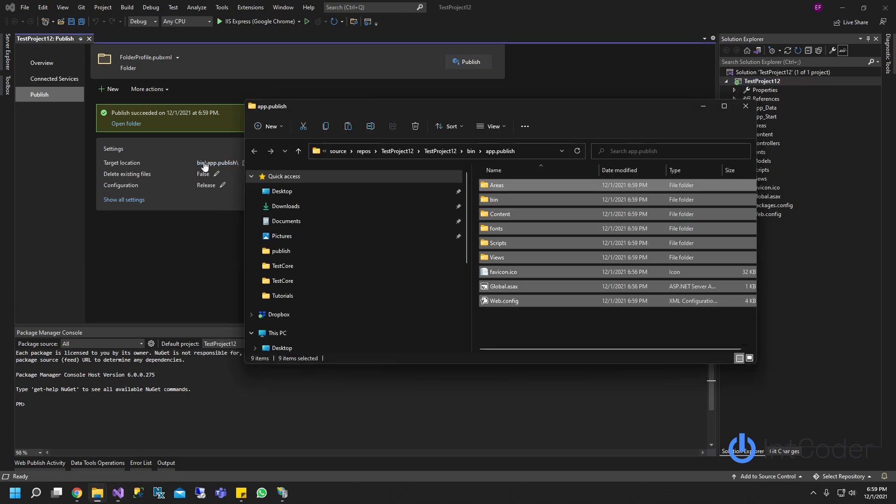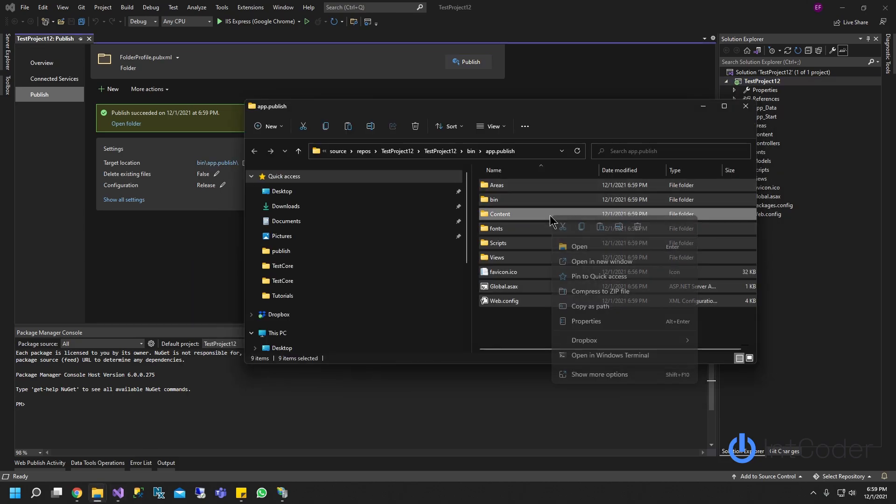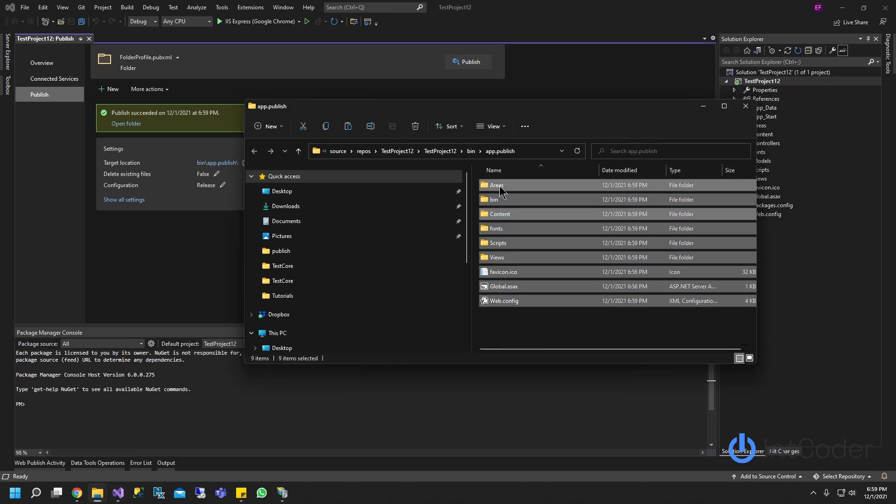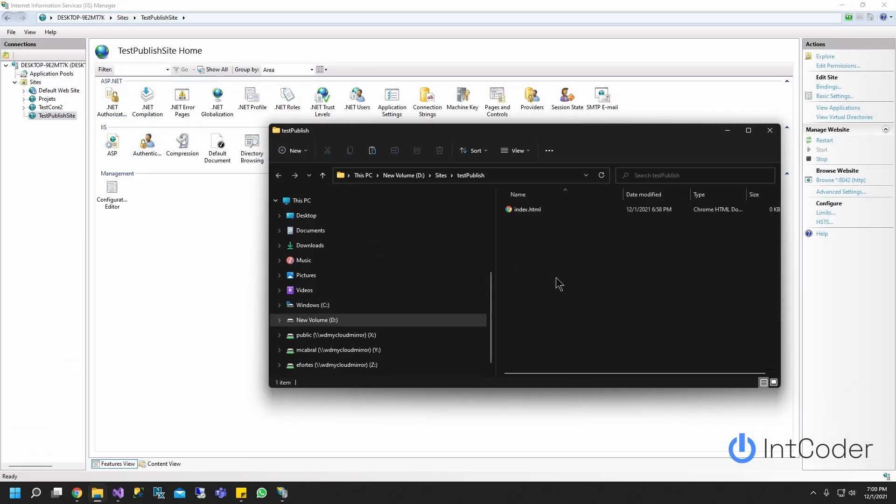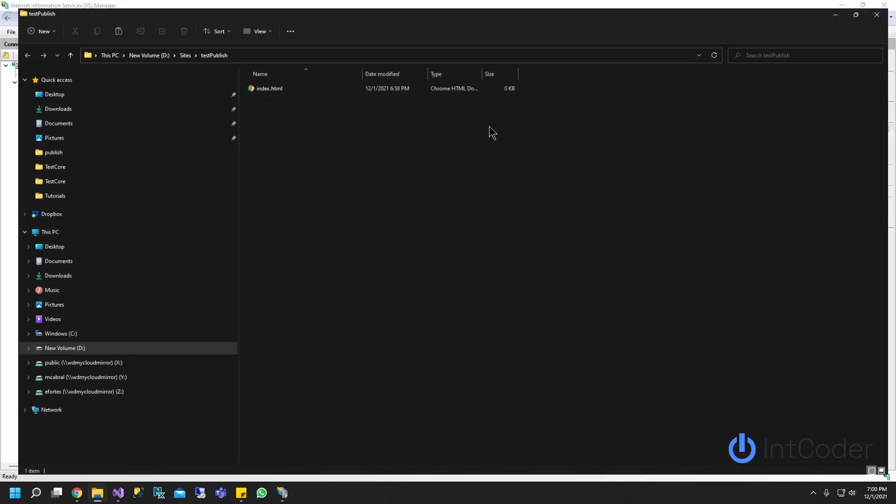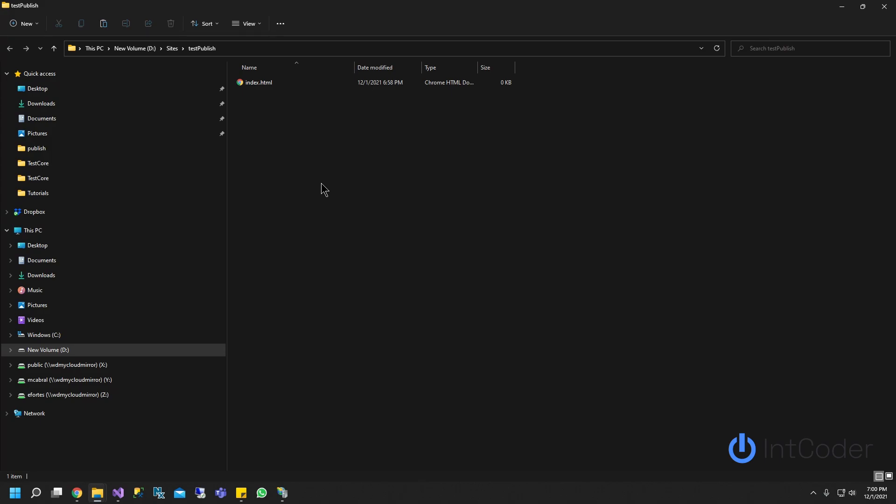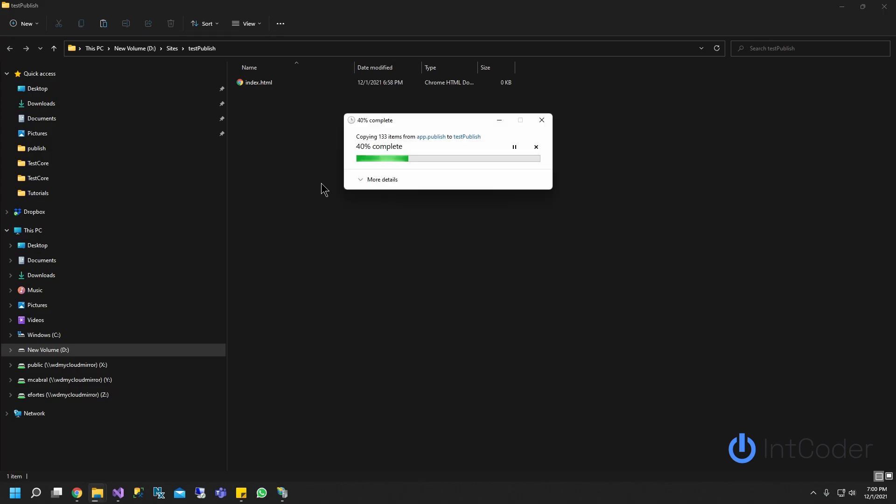So you go in here, you copy these files. Copy these files, go to your IIS, right click on your project, click explore, and paste it there.